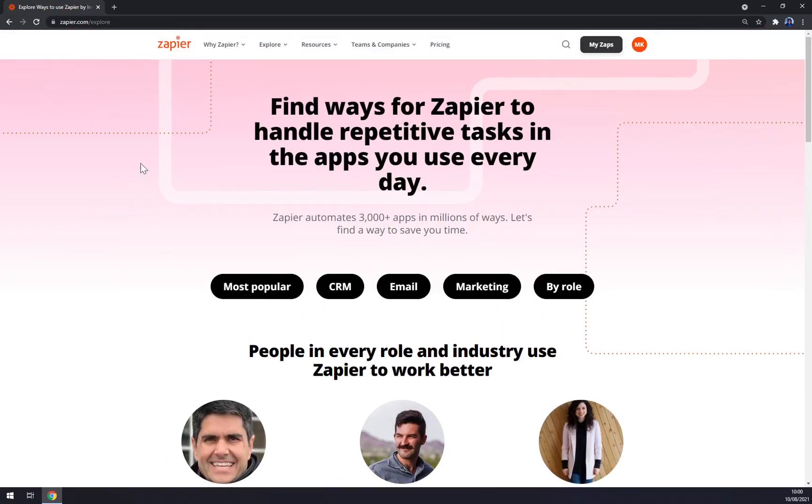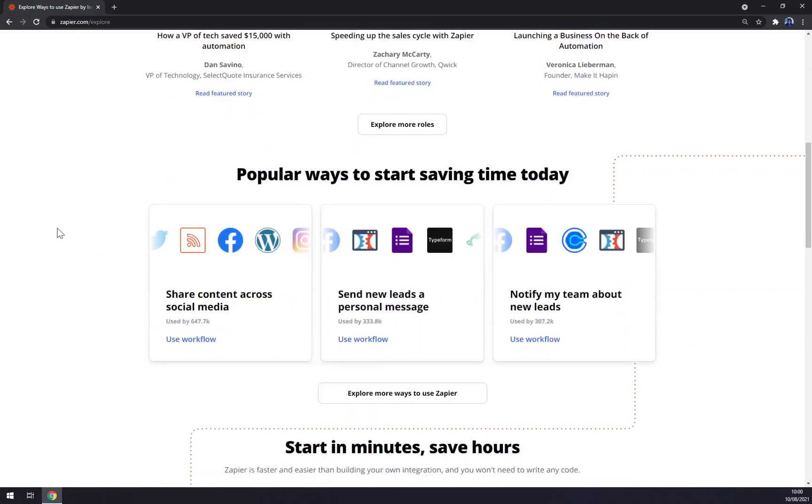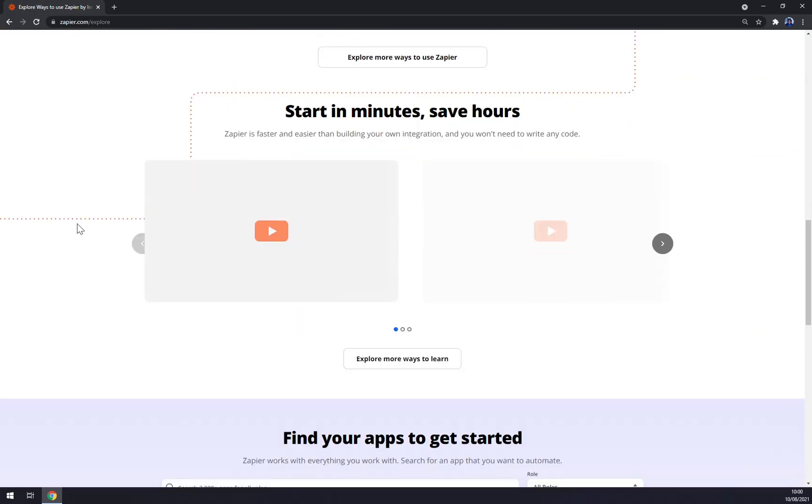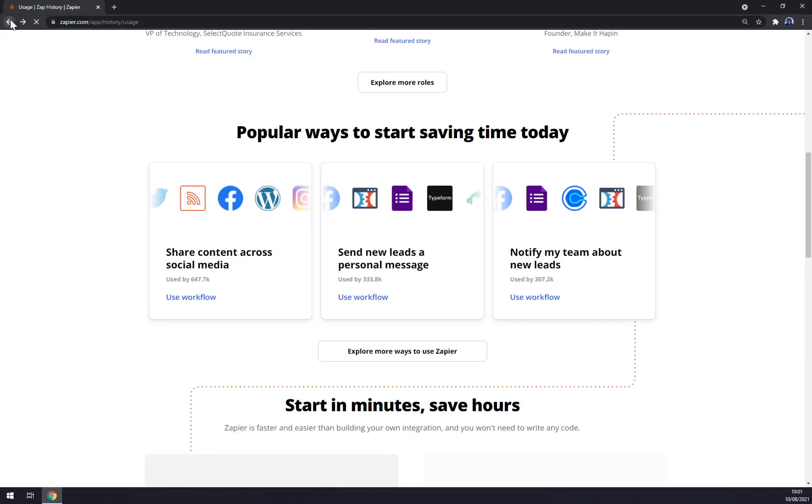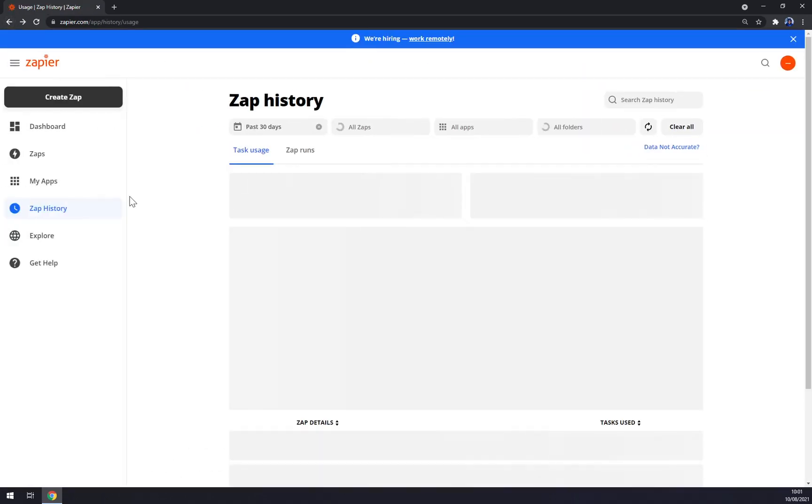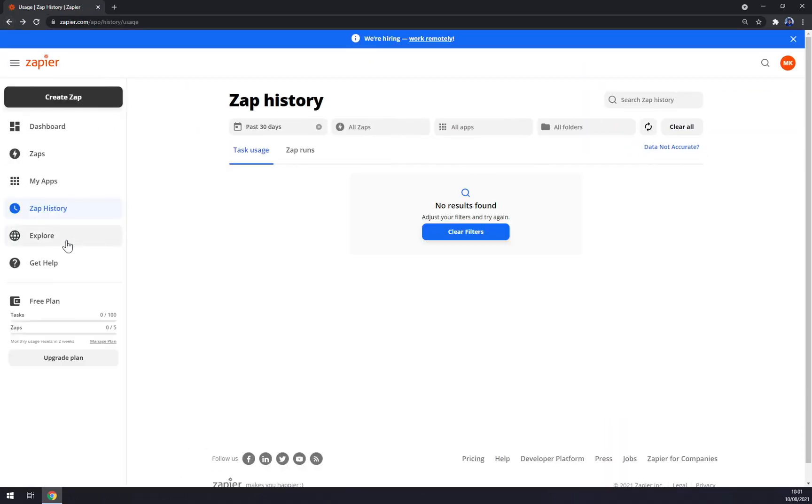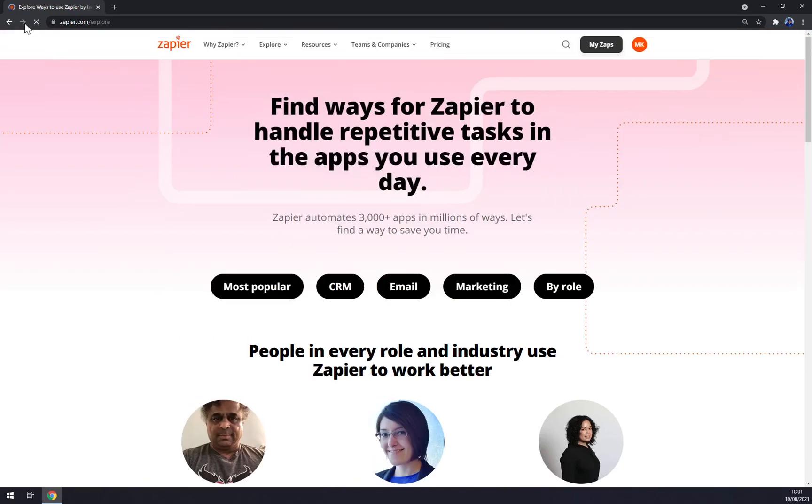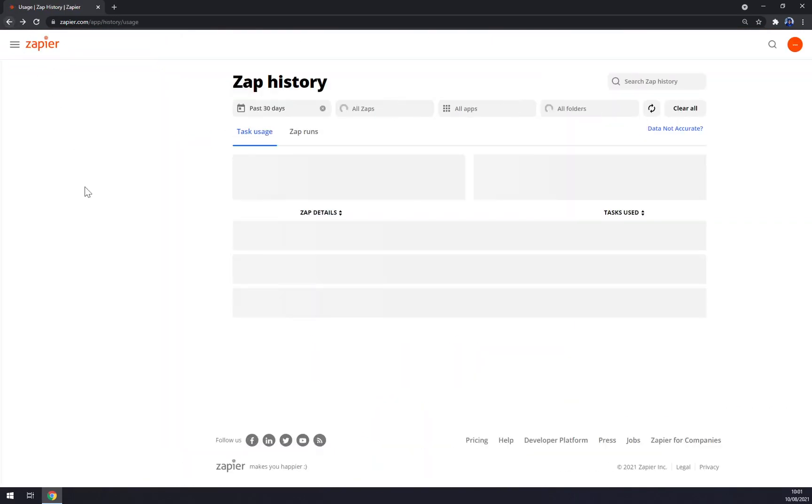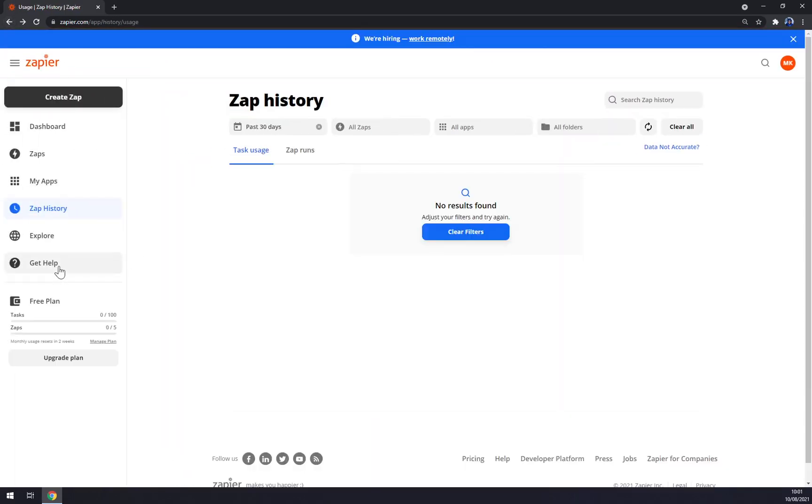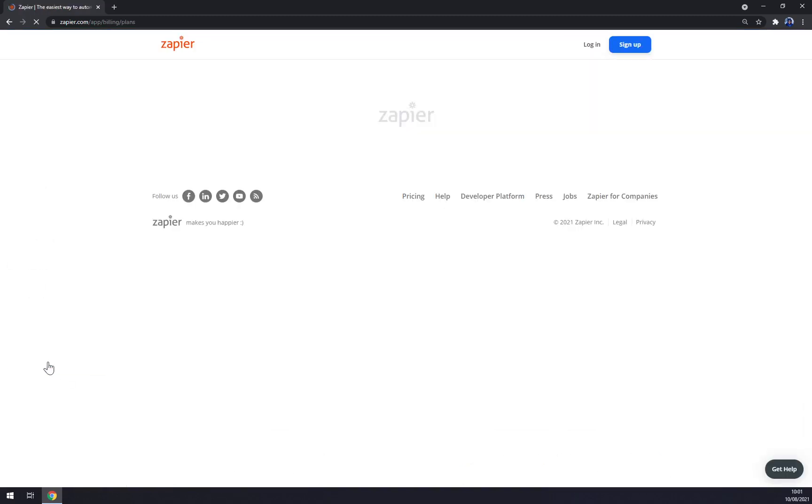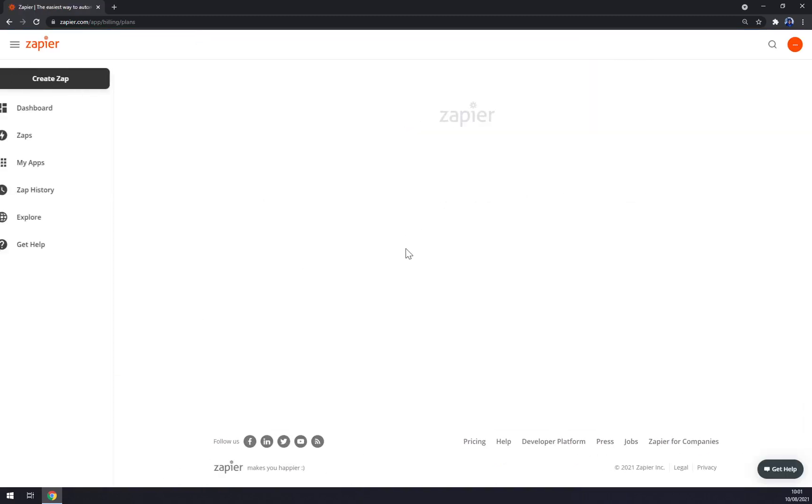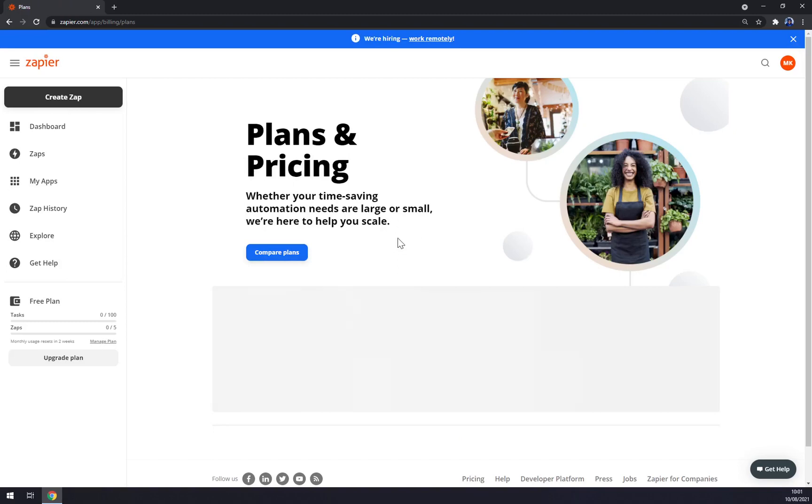In Explore, you can find ways for Zapier to handle repetitive tasks in the apps you use every day, so more integrations. You can explore more apps and more features.